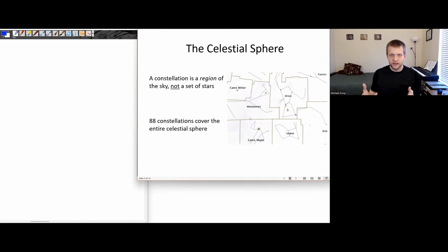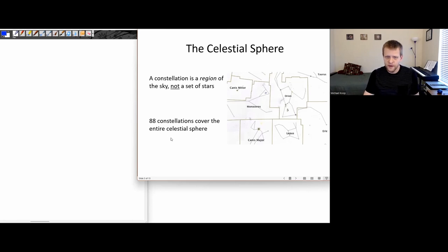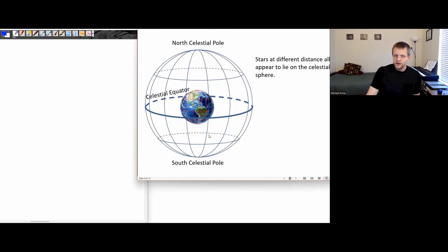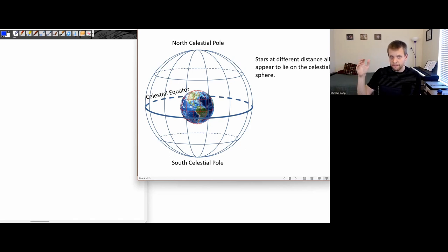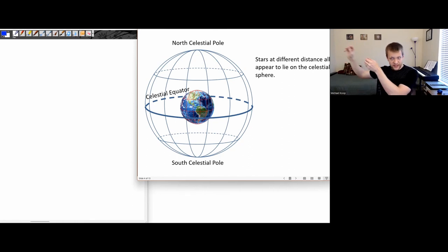If I mention something in the constellation Cassiopeia, I know approximately where on the sky I should be looking. These 88 constellations cover the entire celestial sphere. So even though stars are spread throughout space, due to our lack of depth perception we're modeling them as being on this celestial sphere, even though in reality they're all at different distances.